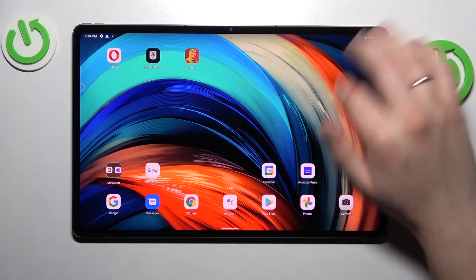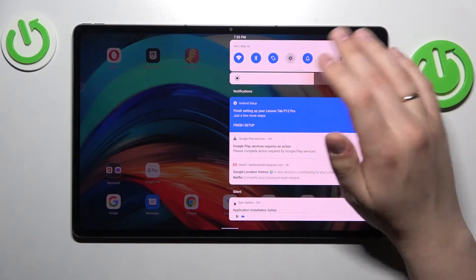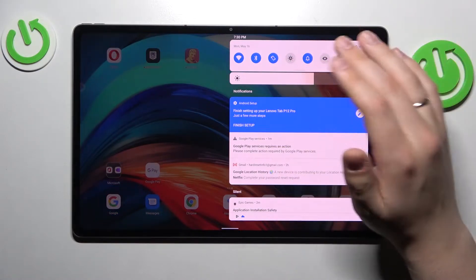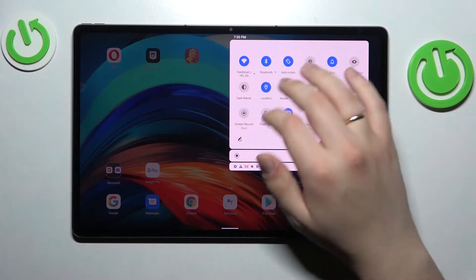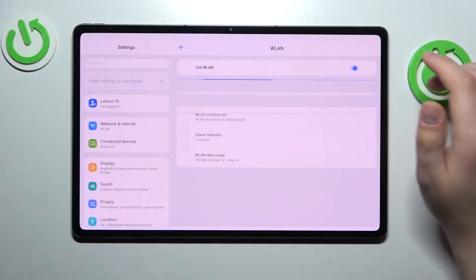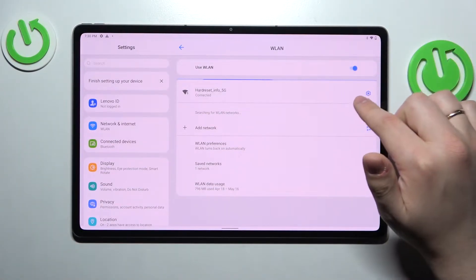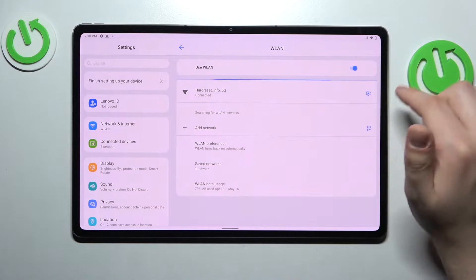I recommend that you just swipe down at the notification panel and control center, find the Wi-Fi shortcut, tap and hold. Next, choose what network you would like to share the password of.